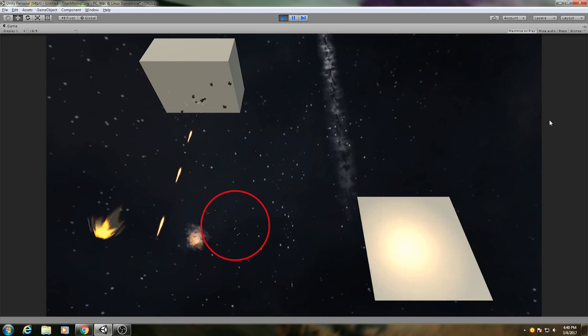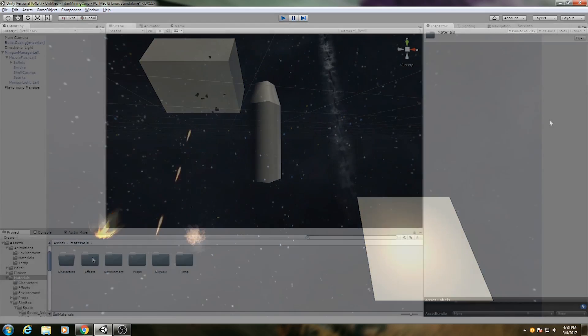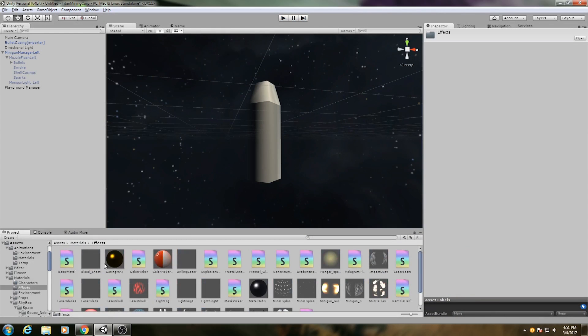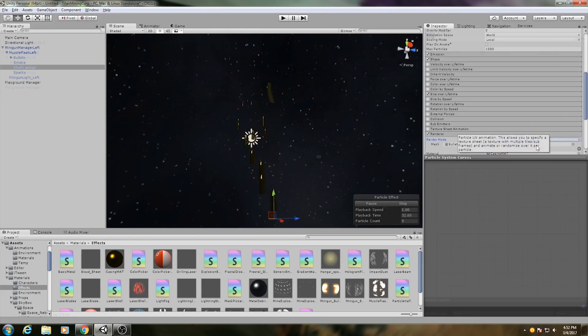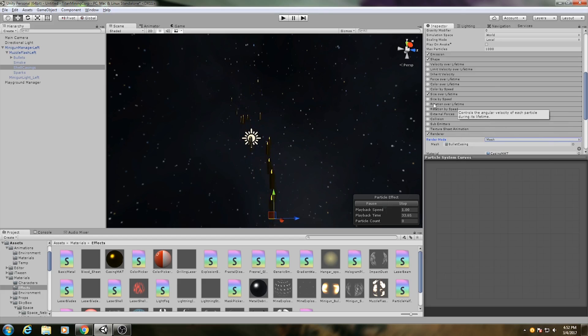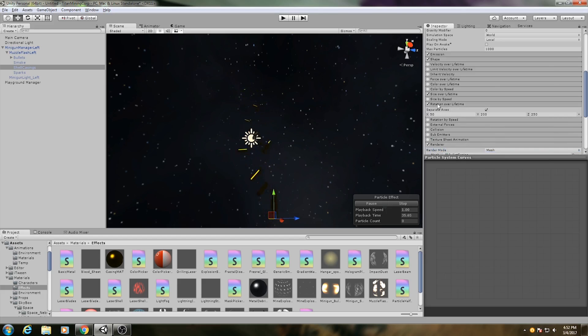The next component are the shell casings. These use an extremely simple mesh emitter with a basic metal material on them. To make them spin through the air, I added rotation over lifetime to the particles. The value has to be pretty high if you want them to spin violently like this.